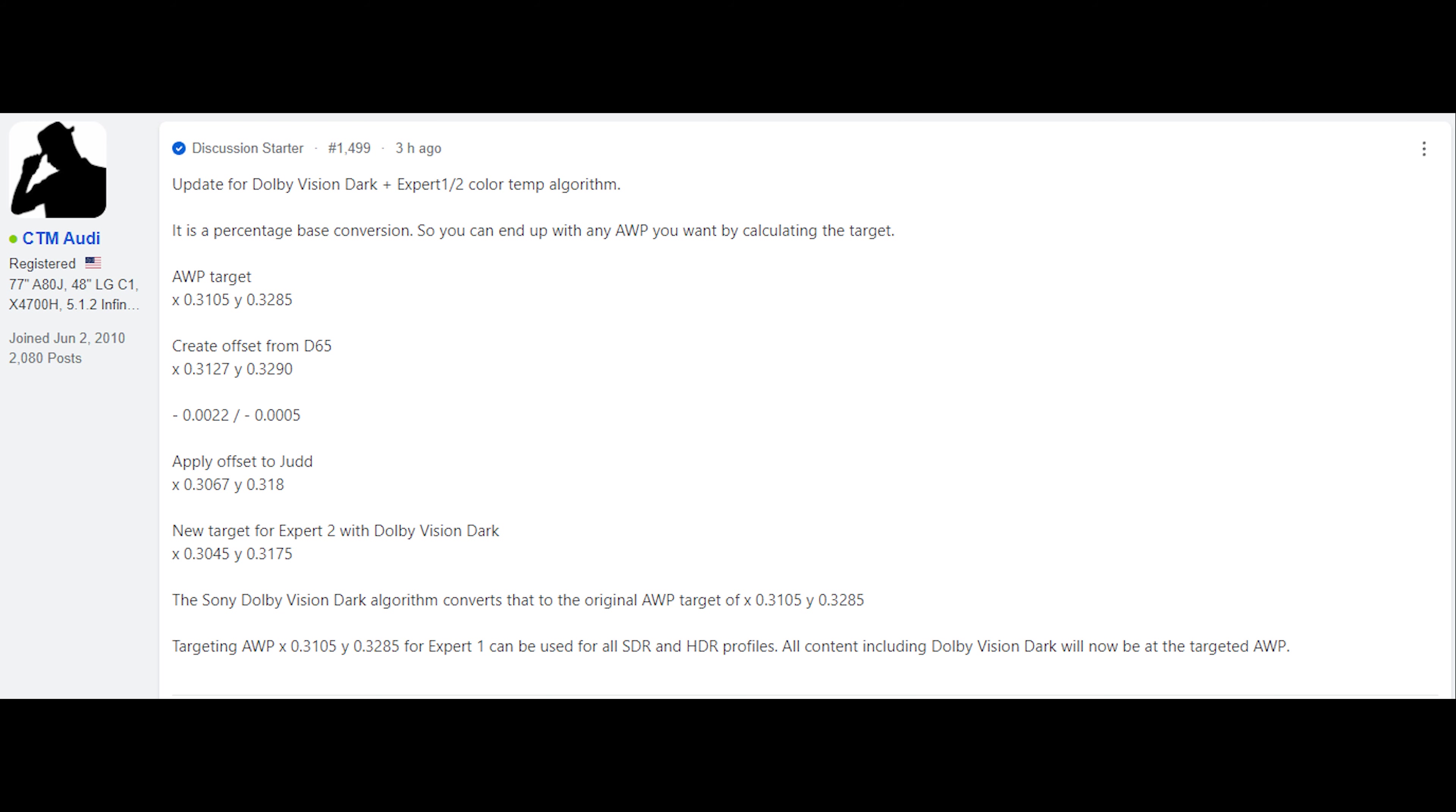Whenever you would do that, if you were using an alternate white point for the television for SDR and HDR, that would mess with that algorithm and you wouldn't get D65. And even if you weren't doing that, if you were using the out of the box white point, then that means your SDR and HDR is using Judd while your Dolby Vision was using D65 and it looks entirely different.